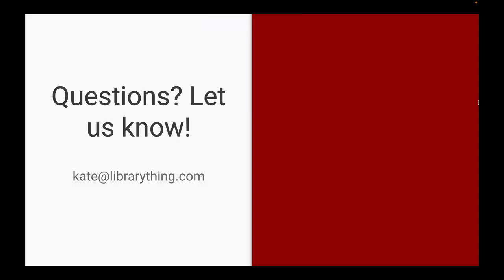Any questions, concerns, or anything that was unclear, please do let us know. Send me an email at kate@librarything.com.